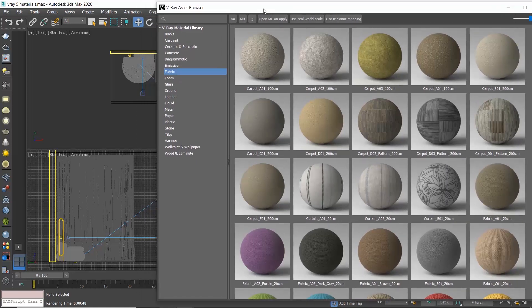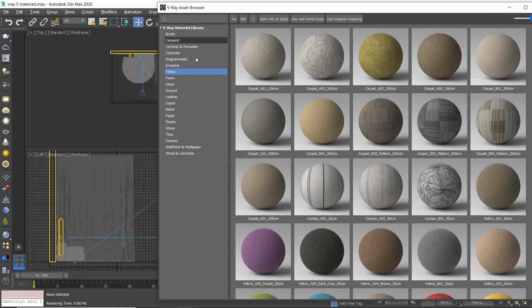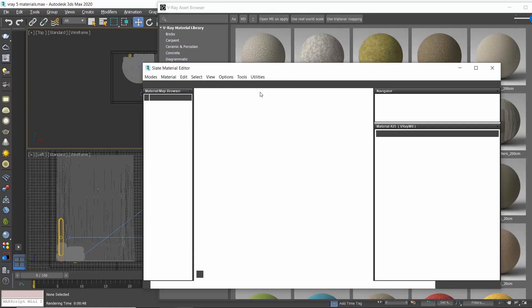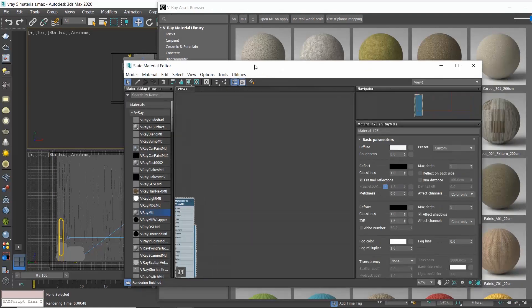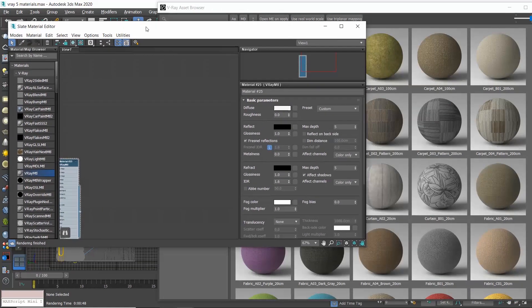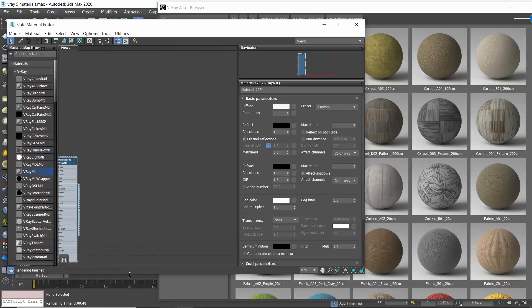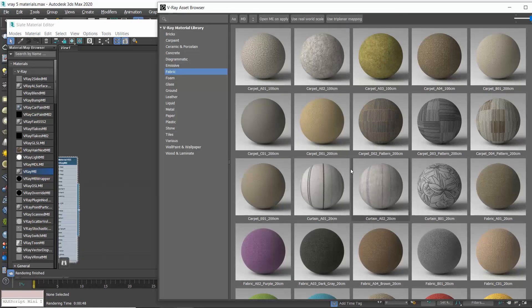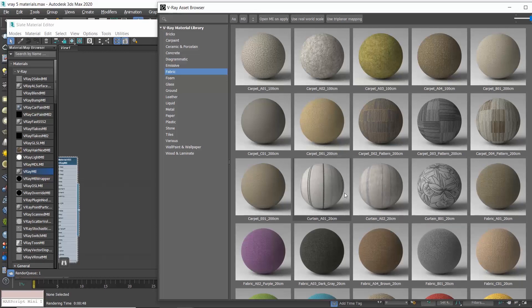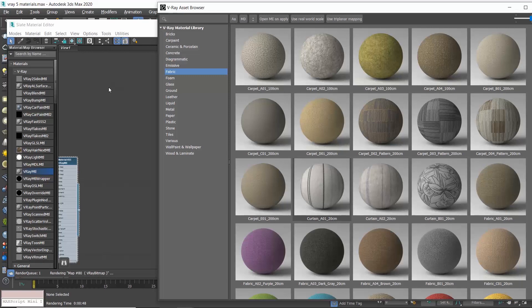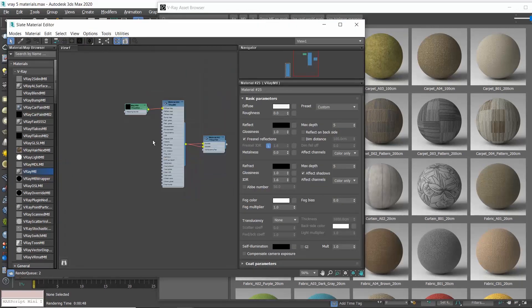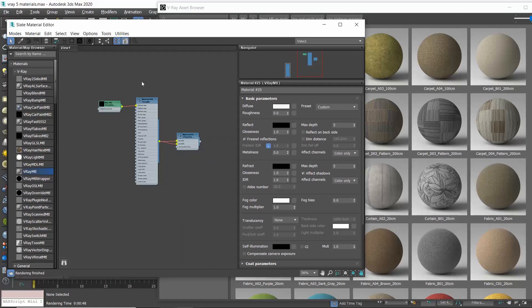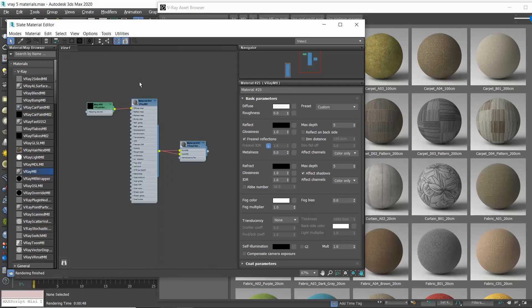How do we use these materials? Let's post the V-Ray asset browser to the side and open the material editor. From the V-Ray asset browser, go to fabric for instance and let's select this curtain. Right-click and choose add to scene. Instantly we can see this curtain material in the material editor. Let's assign it to our curtain.